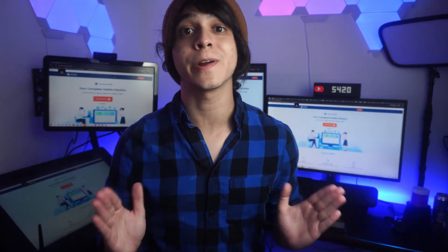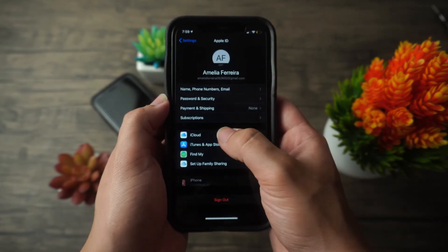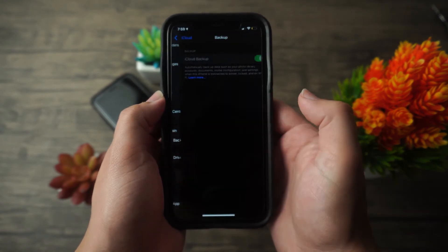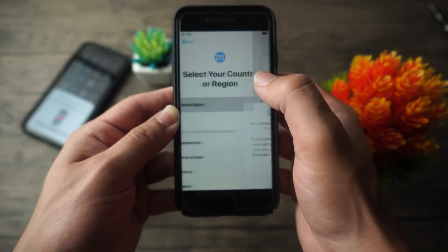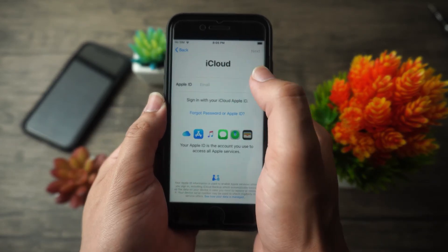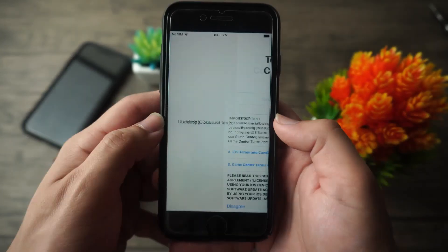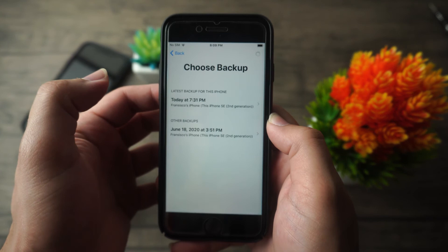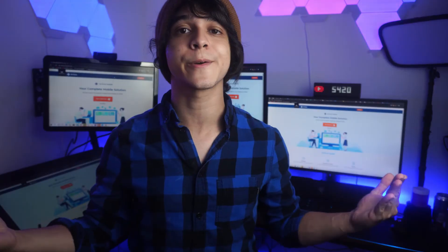Method number two does not require a computer at all — it can all be done directly on your phone. First, you have to back up your iPhone to iCloud. Go into Settings, tap your name at the top, then iCloud, then iCloud Backup, and tap Back Up Now. You can also toggle the switch to back up automatically. After that's done, go to your new iPhone and go through the new setup process as you normally would. When you reach the App and Data screen, tap Restore from iCloud Backup, then log in. After waiting just a few minutes, everything should be right back on your iPhone. That's everything for method number two.